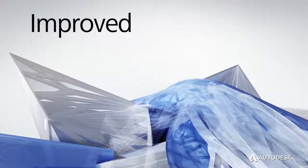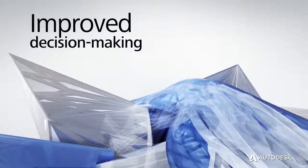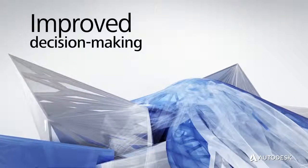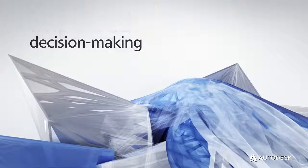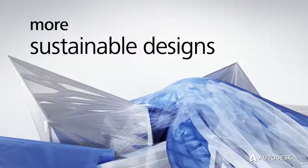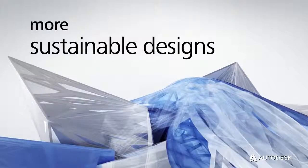The result is improved sustainable design decision-making during the conceptual design stage, helping you arrive at more sustainable designs.